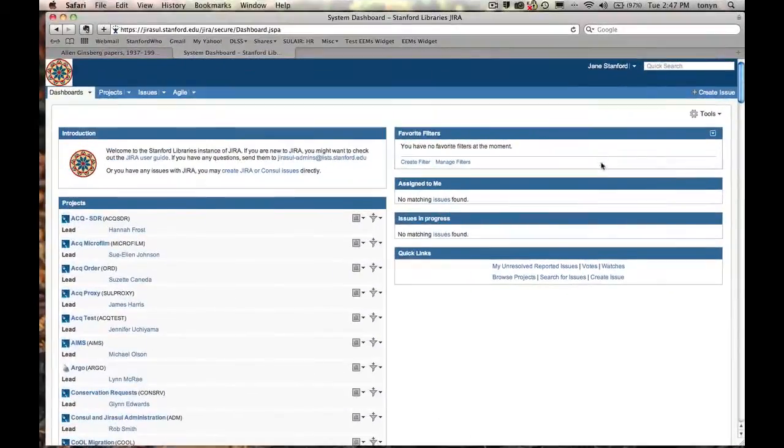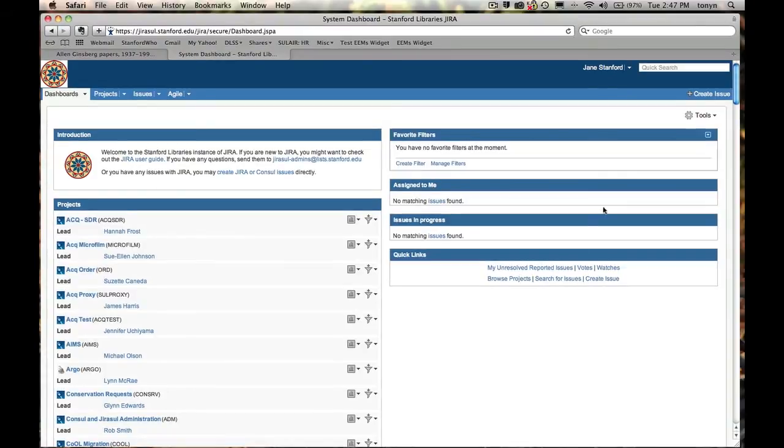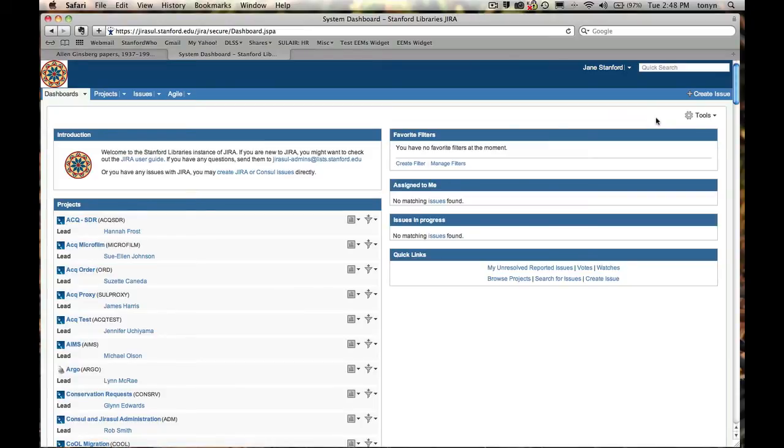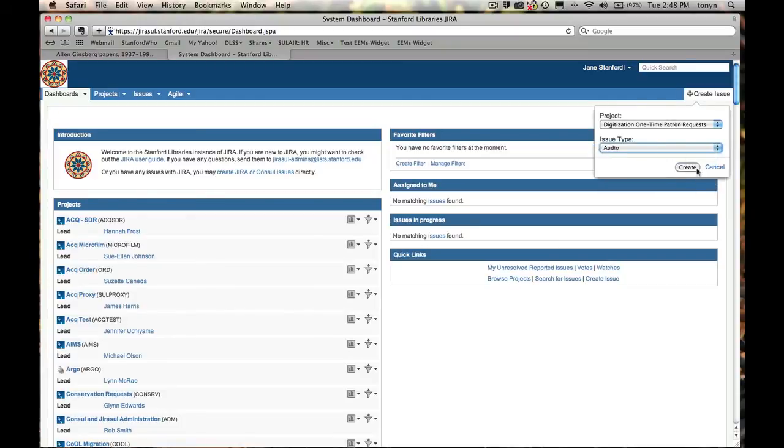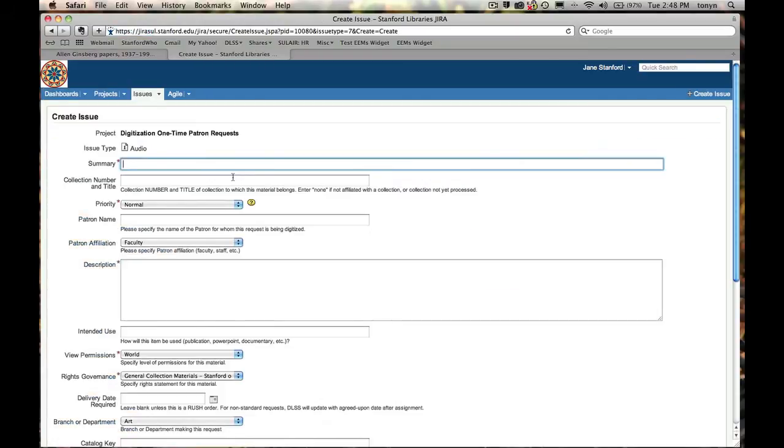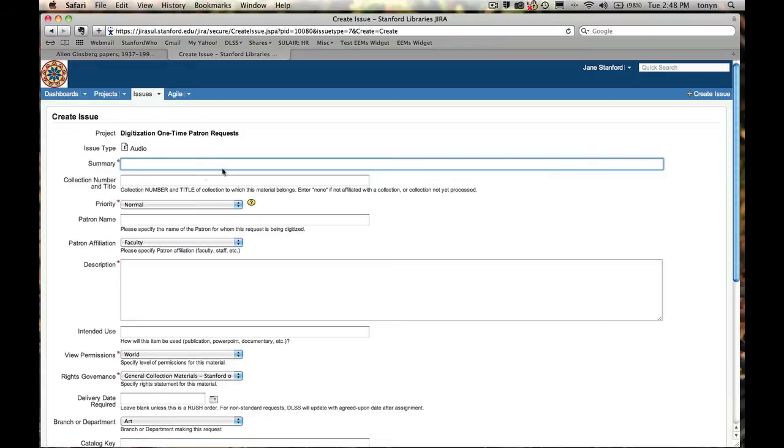Let's say you want to submit a media request. I'm still Jane Stanford, and the patron comes in. Let's call him Bob. Who wants a cassette from the Allen Ginsberg collection. And this cassette has not been digitized. So we're going to submit a request for it. This one we're going to say audio. Summary. You're free to put in whatever you'd like here, although the labs would appreciate it if you could include just a short description of what the patron wants. In this case, let's just say one cassette from Ginsberg collection.